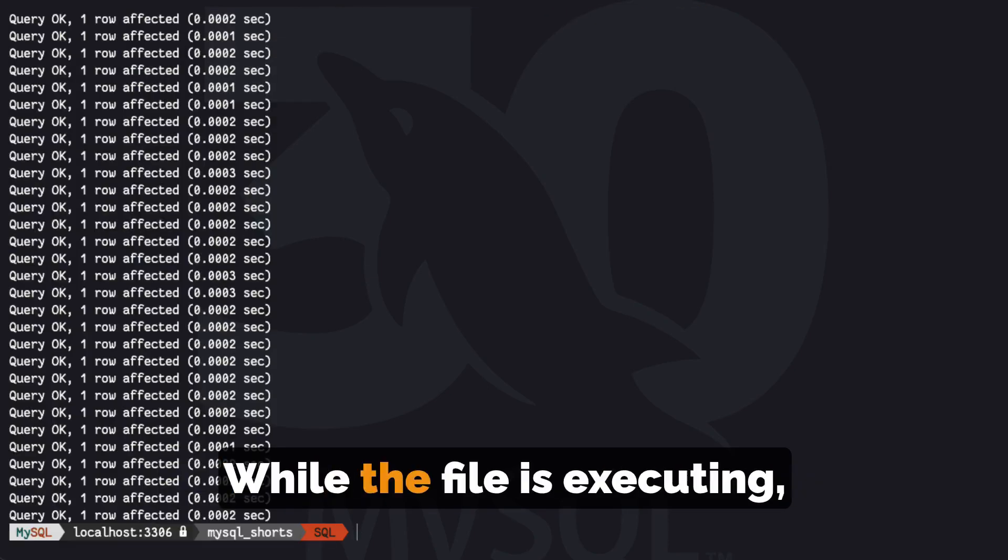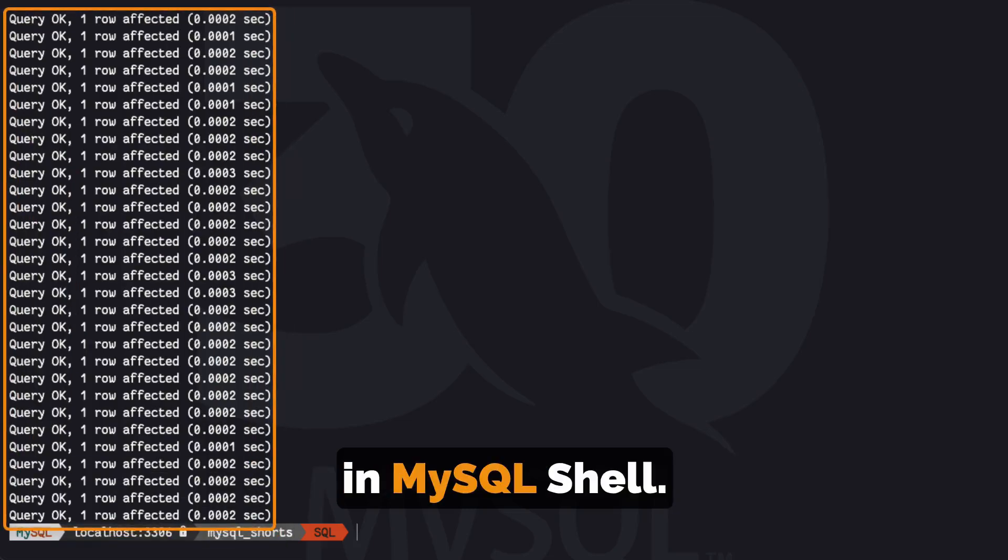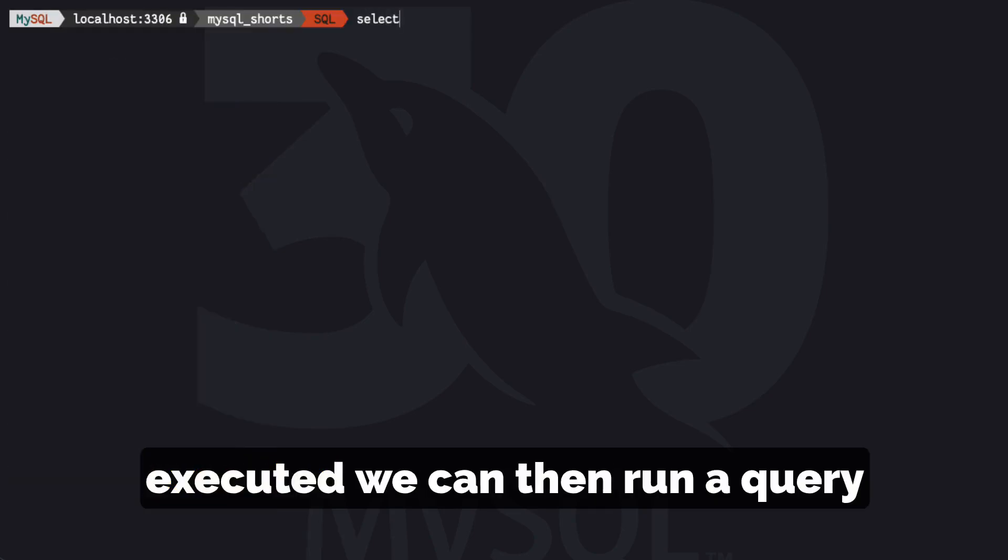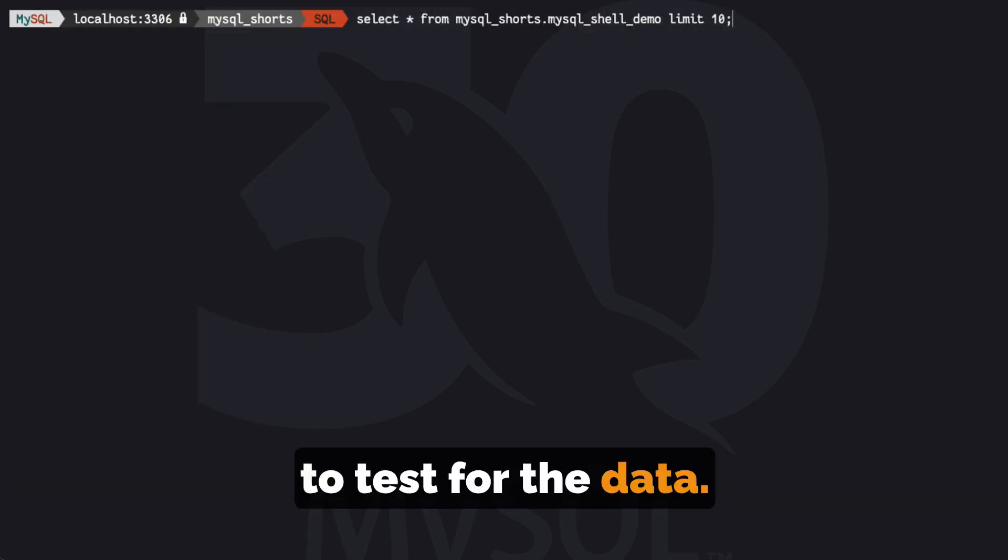While the file is executing, we will see output in MySQL Shell. Once the script is fully executed, we can then run a query to test for the data.